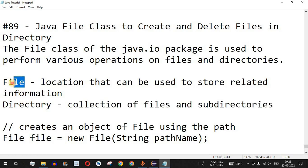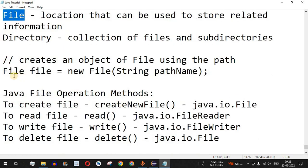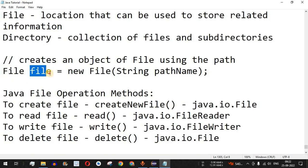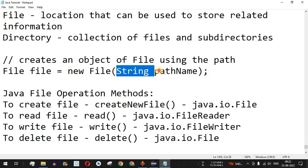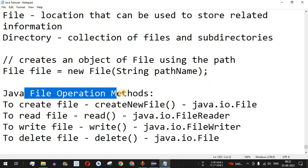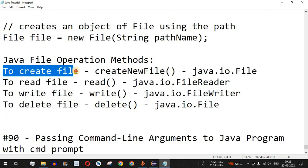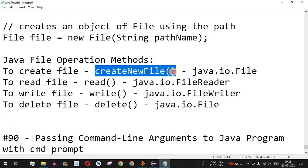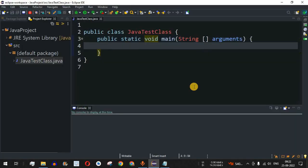We will see how we can create and delete a particular file in a directory. As you can see, this is the syntax to create the file — it uses the File class with an object and the constructor 'new File', where we provide the pathname of the directory. These are certain file operation methods we are going to see, starting with creating a file using the createNewFile method. Let us move to the Eclipse IDE.